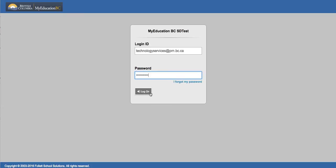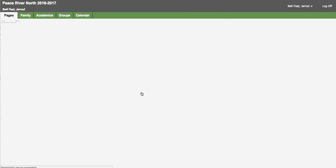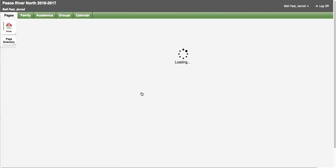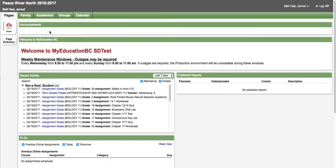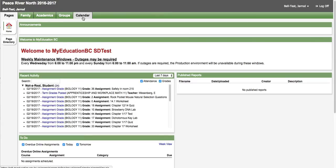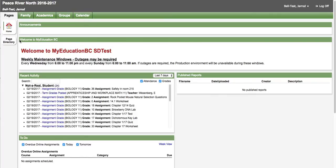There's another video that shows you how to log in for the first time and change your password. When you first log in it will take you to the pages top tab by default. We'll look at a couple of the other top tabs through this video.